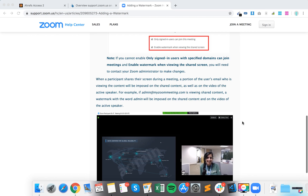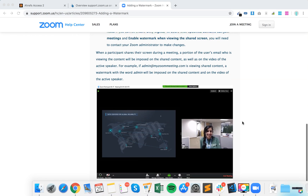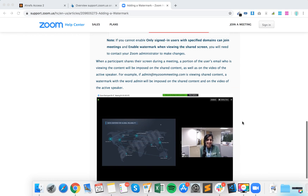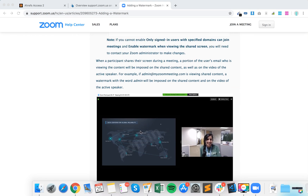So there you have it — this is how it looks. This is the watermark, and as you can see, 'admin' is shown here. This way you can protect some content when you're sharing your screen in Zoom.